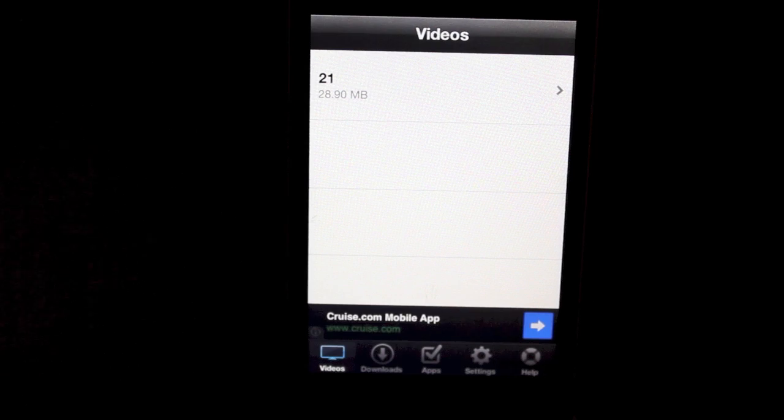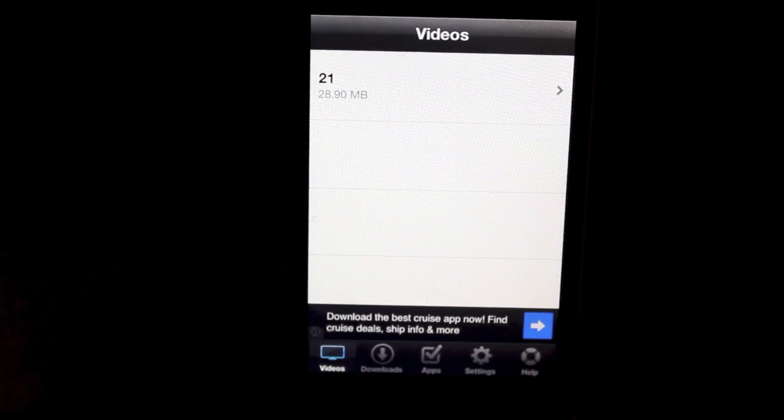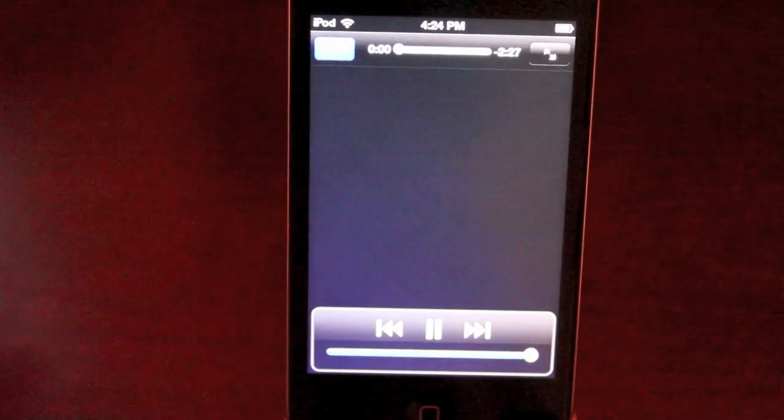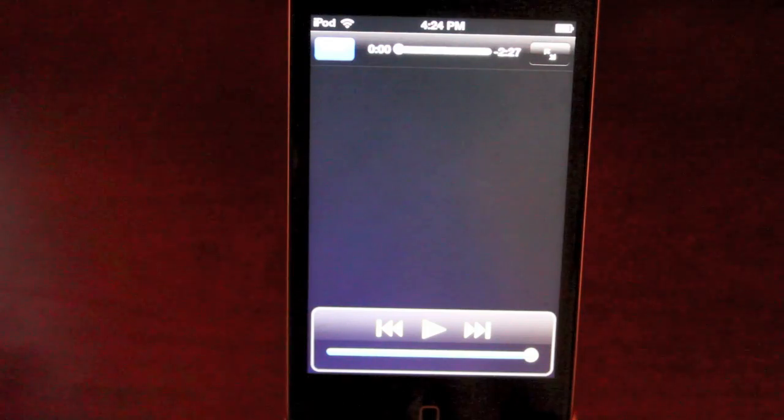But as you can see here, it's downloading it. It's told me the file size and now I can press it. And at any point in time, offline, online, doesn't matter, I'll be able to play it.